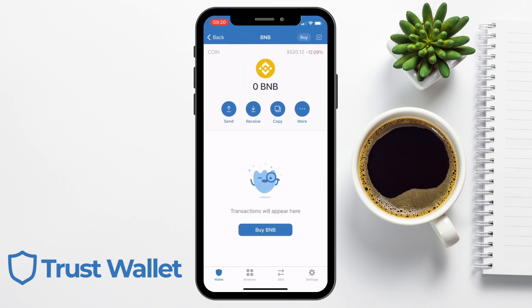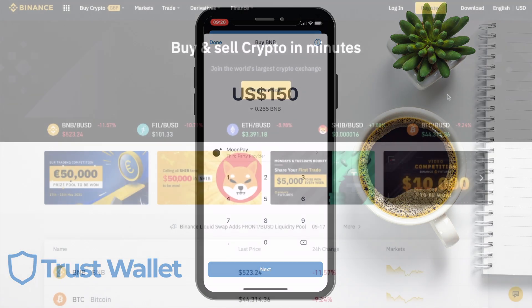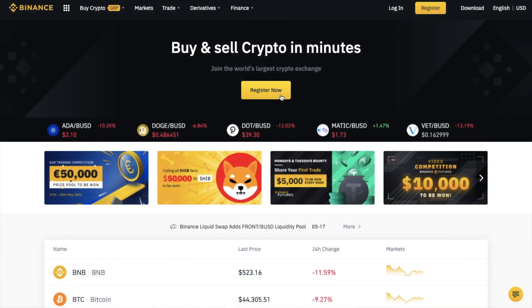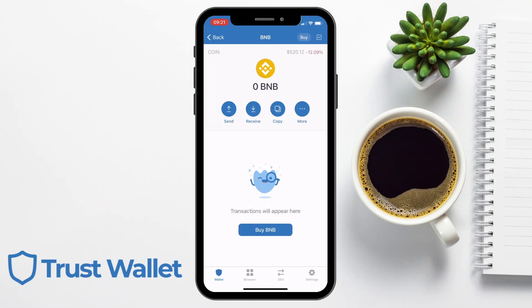If you don't already have any BNB, you can buy this through the Trust Wallet app using third party providers. However, this won't be the cheapest way and not a way that I'd personally use to buy my crypto. Instead, it's worth using exchanges like Binance where you'll get far better prices, plus they have some of the lowest fees of any exchange. If you don't already have a Binance account, I'll pop a link in the summary below that will give you some money off your trading fees. I've already got some BNB in my Binance account, so I'm going to withdraw that now to my Trust Wallet.